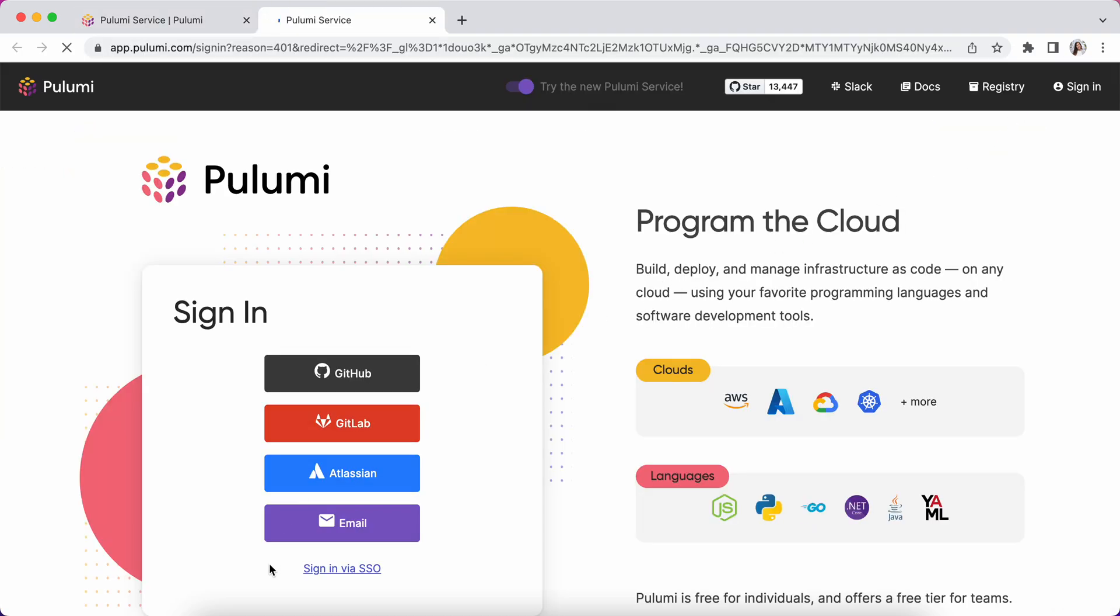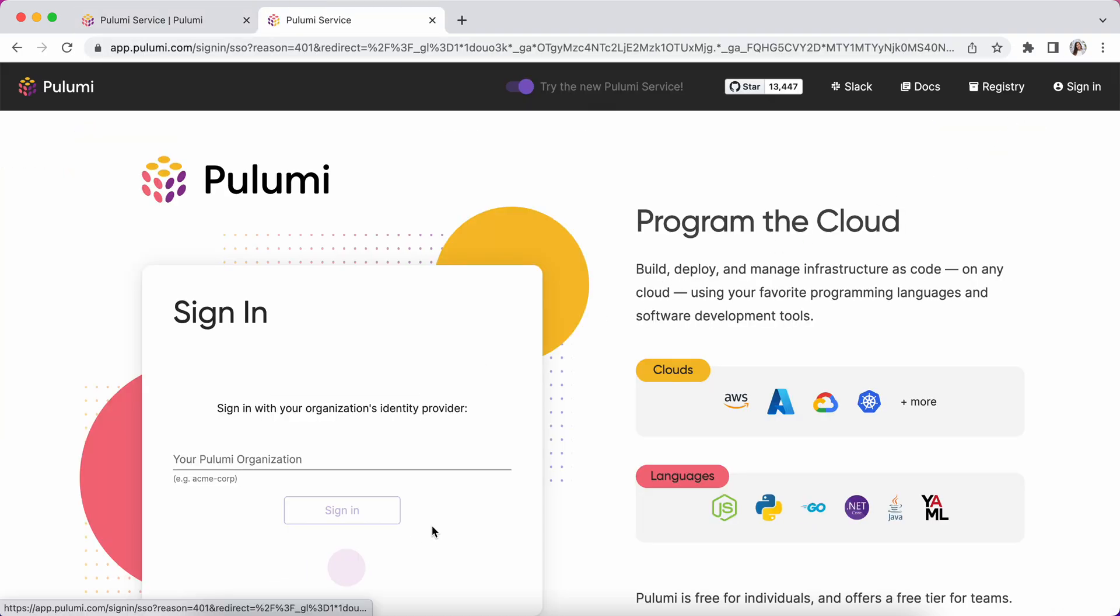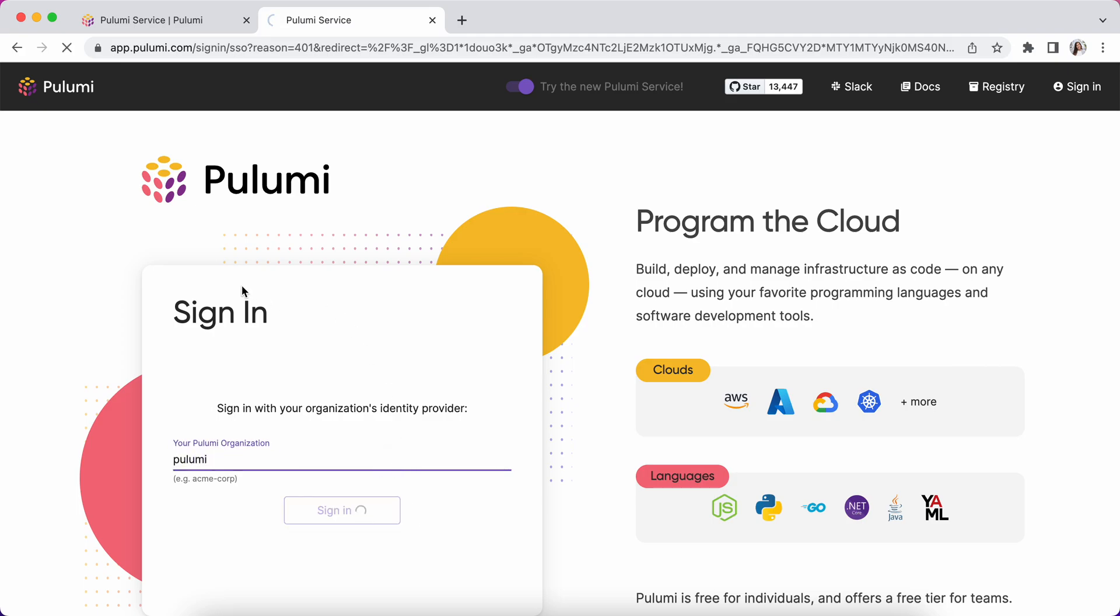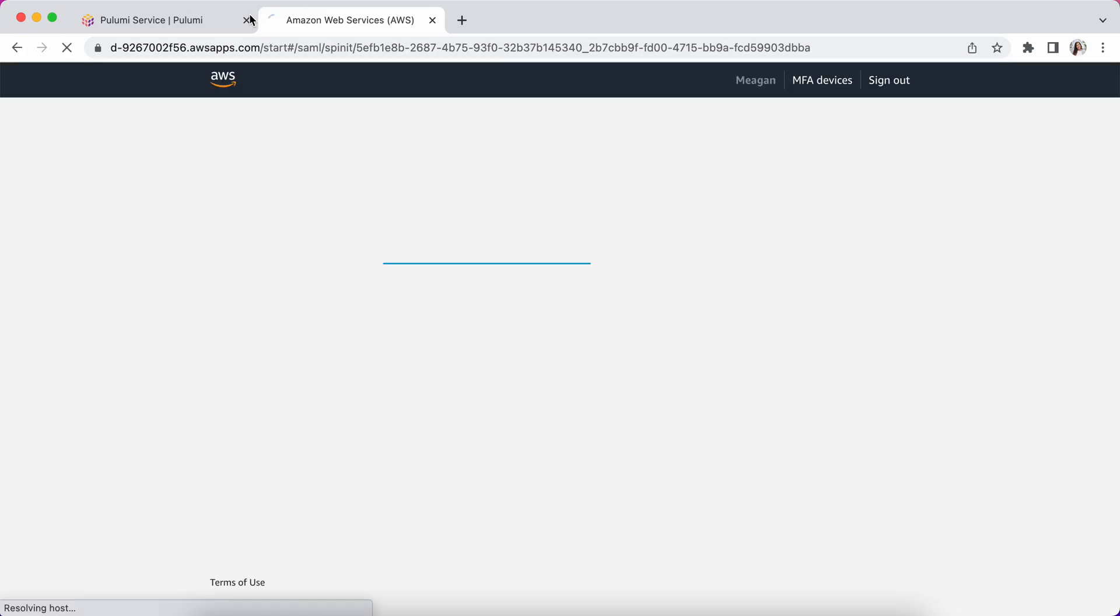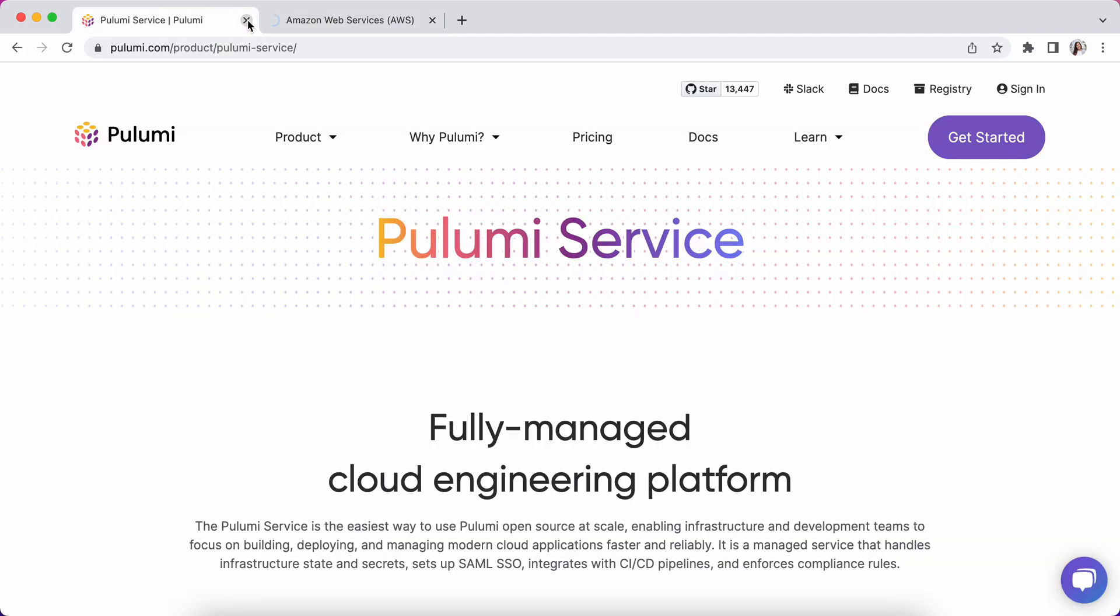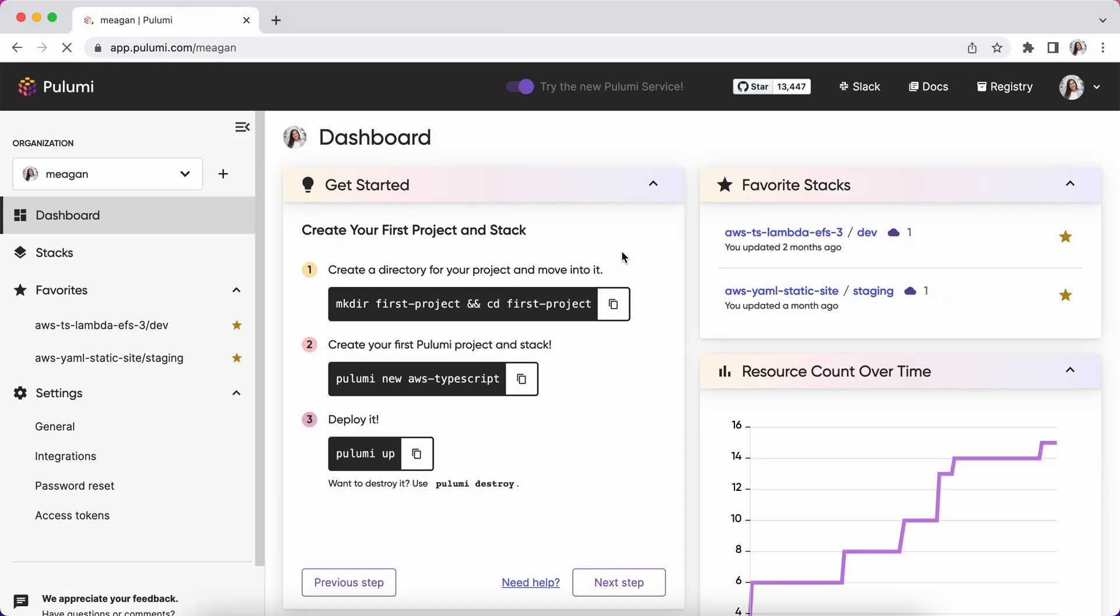Now let's dive into it. I'm signing in via SSO because that's what my organization uses. Once I sign in, I'm going to land on my individual org page.